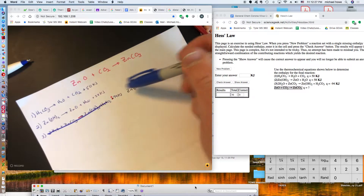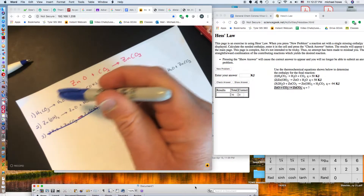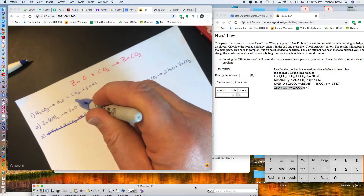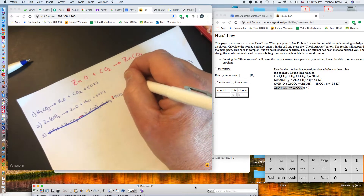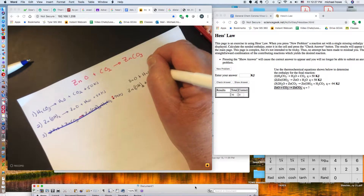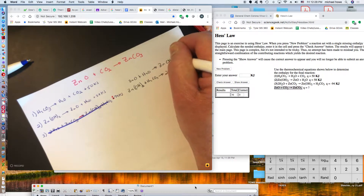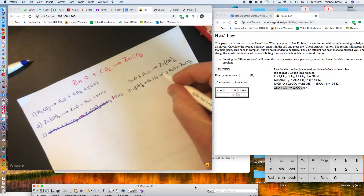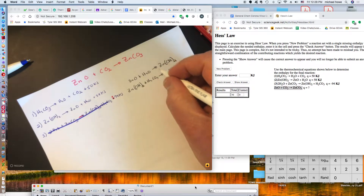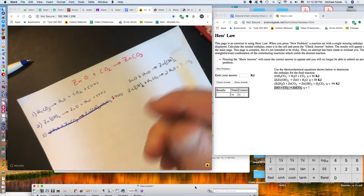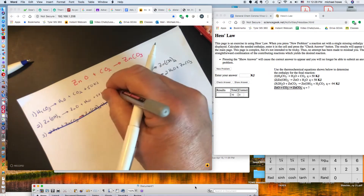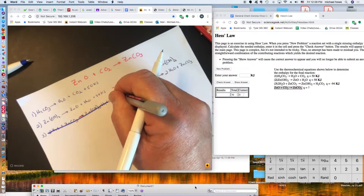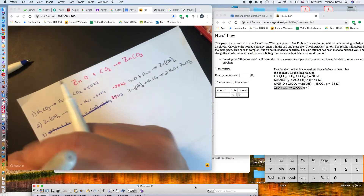Now if I add the current equations, I see zinc hydroxide on the left side with no zinc hydroxide on the right side of either equation to cancel it, so I need to reverse equation two as well. Reversed, it becomes: zinc oxide plus water yields zinc hydroxide. The zinc hydroxide is now on the right side of this equation and the left side of the flipped equation three, so they cancel. Since we reversed equation two, the sign changes from positive 58 to negative 58 kilojoules.